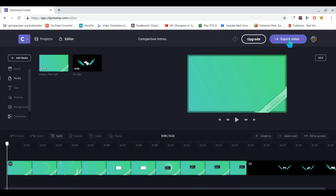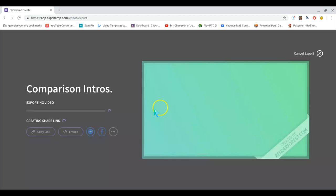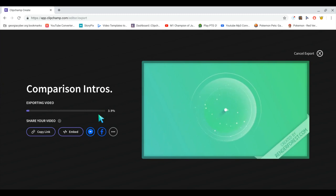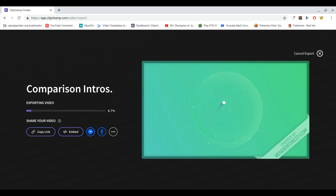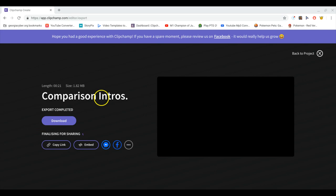Then you're going to click here where it says 'Export Video.' I have it for free, so it's only 480p. It's exporting right now — it's going to export out on the site. As you can see, my video is almost done; it does it in like five minutes.